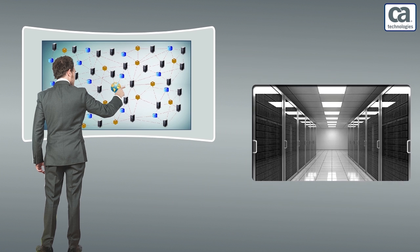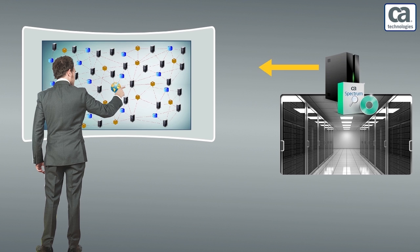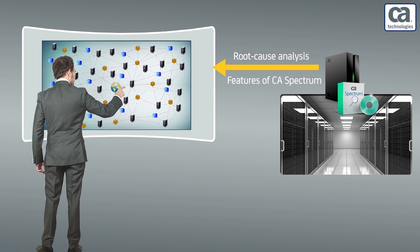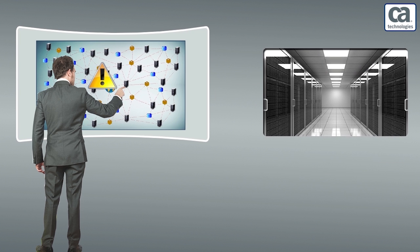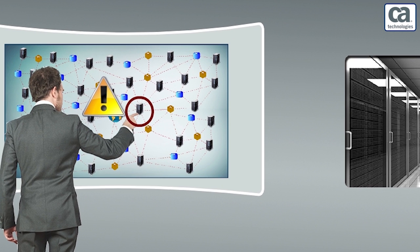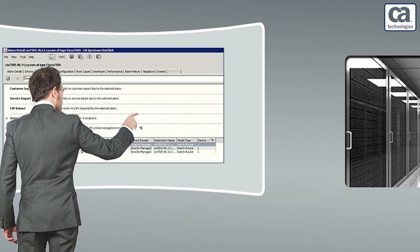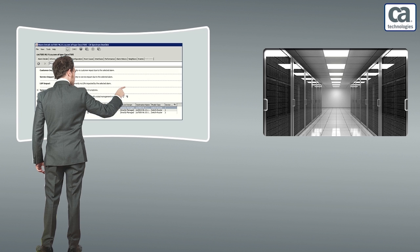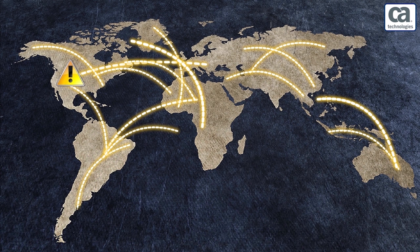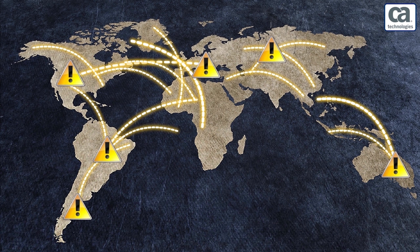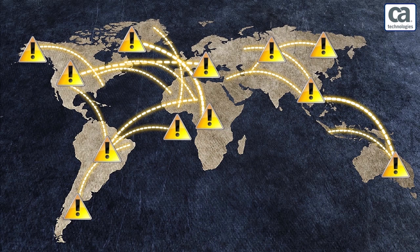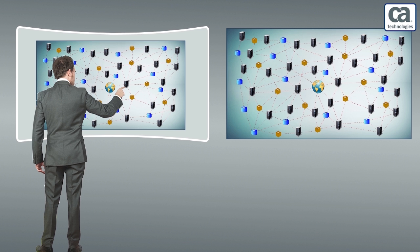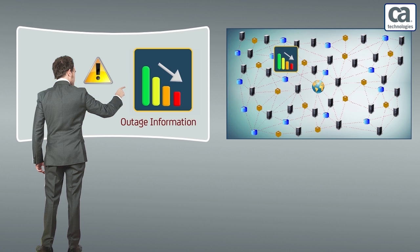The network administrators monitor the networks of Vuna Air Lines through the powerful root cause analysis features of CA Spectrum. They troubleshoot the issues in their virtual data centers through the alarms they get from a host of devices and systems. These alarms are numerous in number, as the network of Vuna Air Lines is huge. When there are device outages, alarms indicate the outage information.